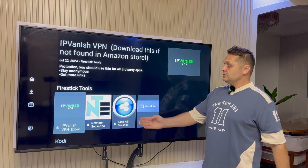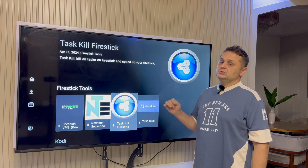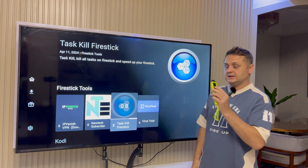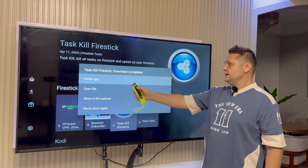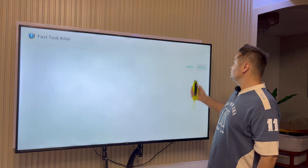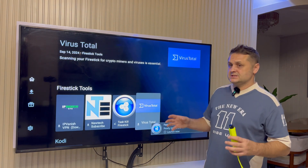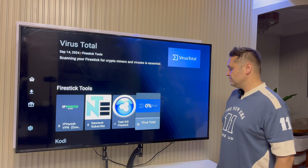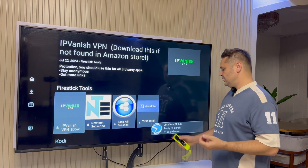Scroll down to Fire Stick Tools — you'll see several tools here. Today we're going to focus on Task Kill Fire Stick. This tool kills all apps running in the background to speed up your Fire Stick when it's sluggish. Click on Task Kill Fire Stick, press Download, then Install App, and press Install — that installs Fast Task Switch. Now we're also going to get Virus Total, a very good application. Click Download and install Virus Total. So now we have Task Kill Fire Stick and Virus Total installed.